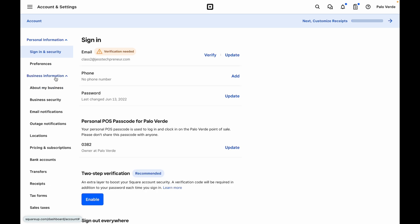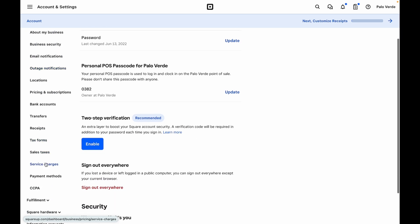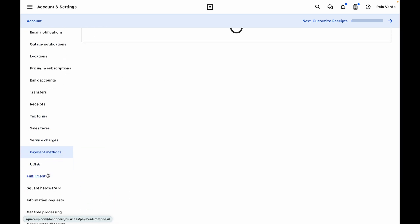From here, we will go to Business Information and Payment Methods.